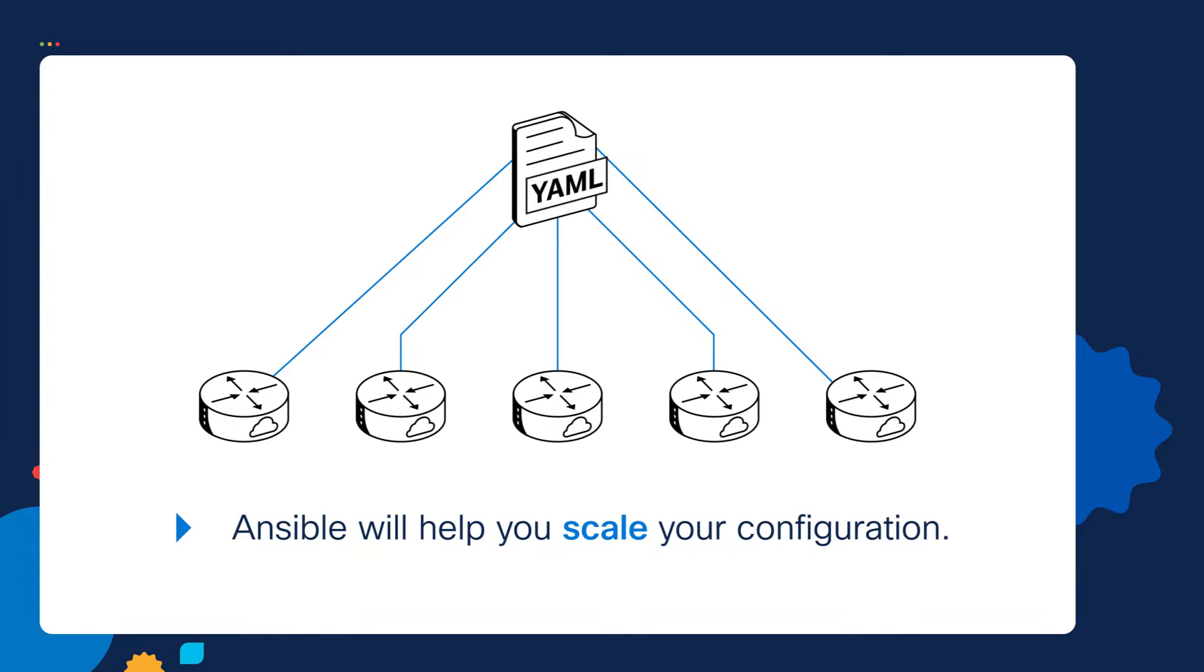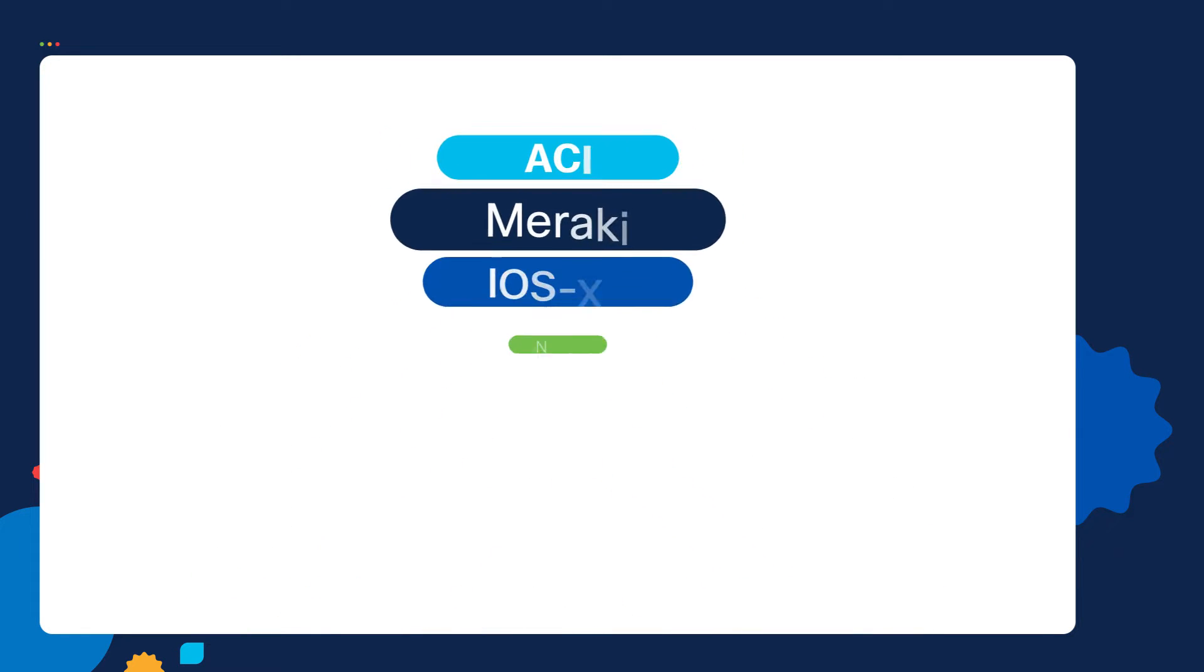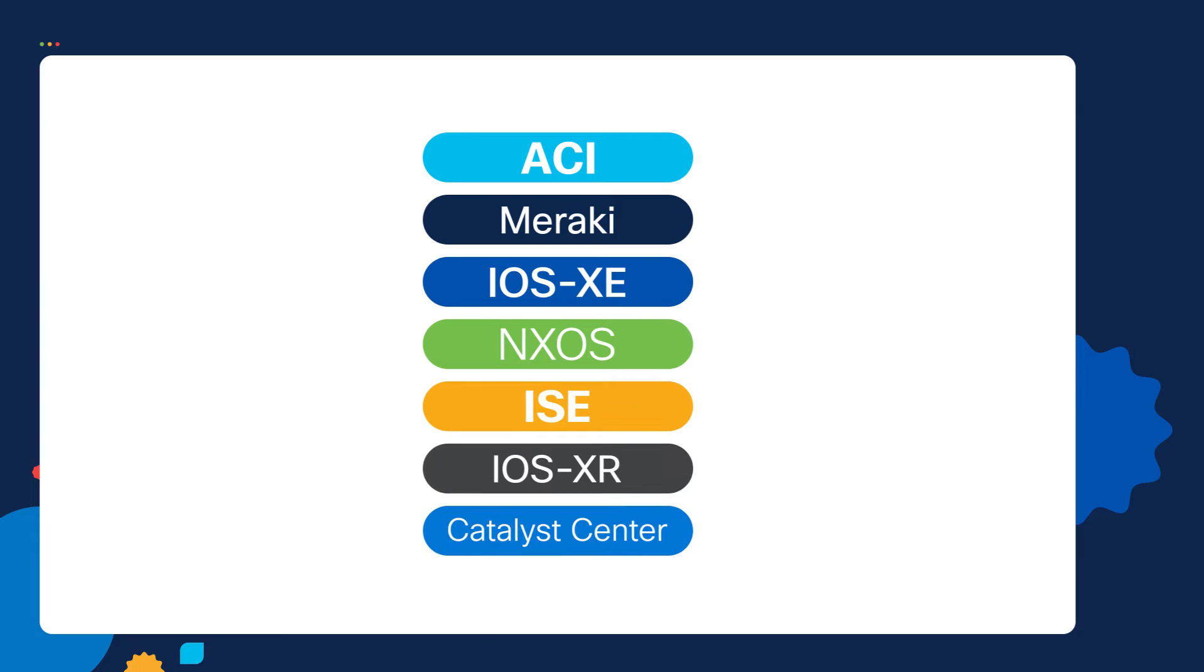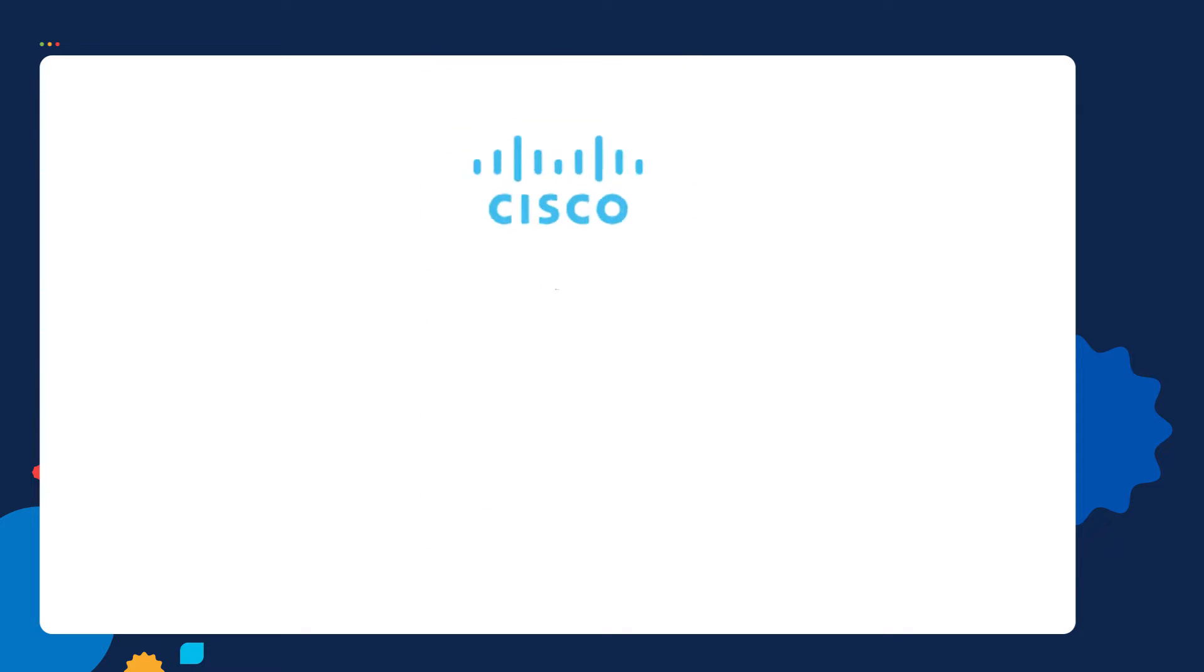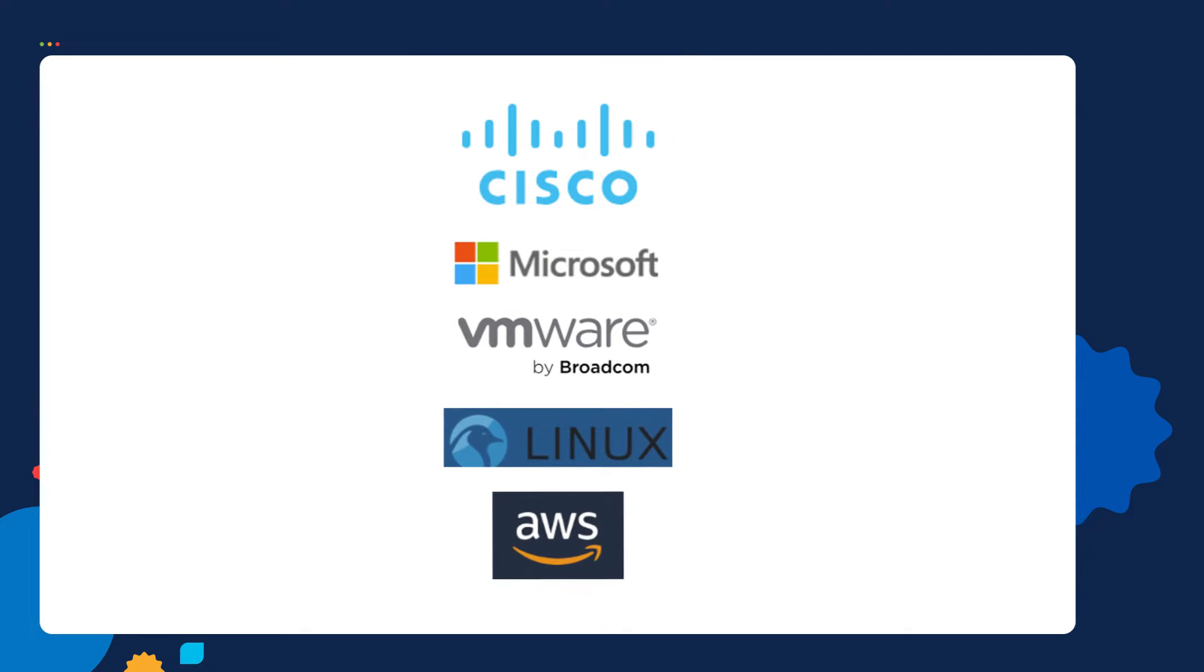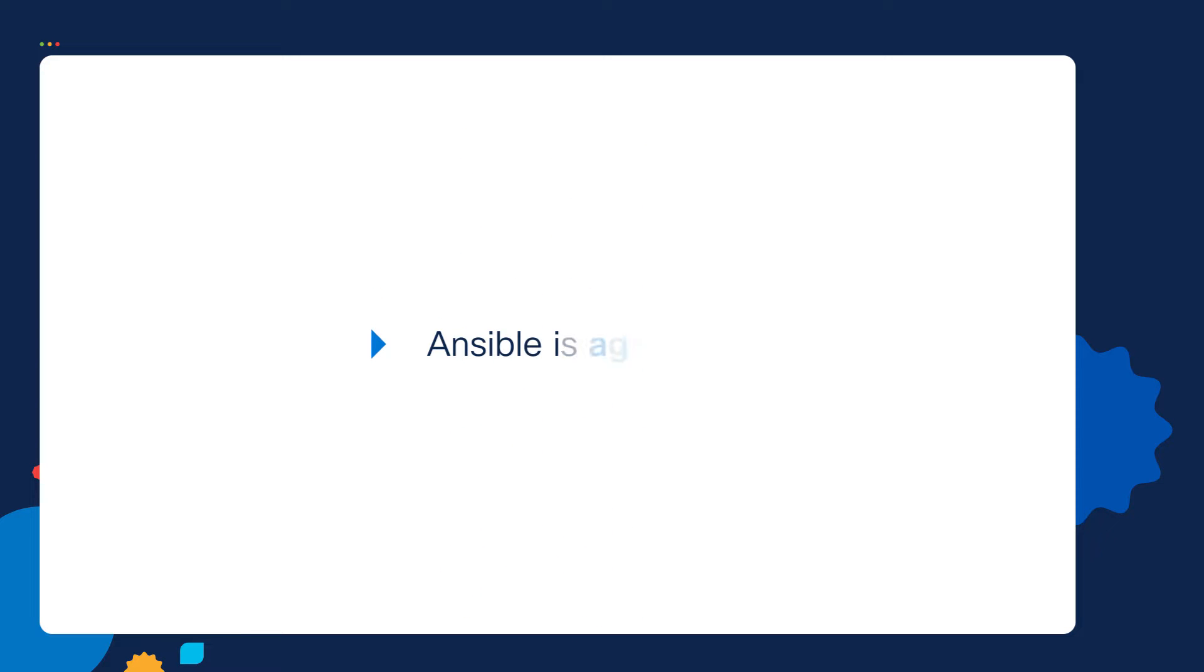Another benefit of Ansible is you can use it to automate the configuration of a lot of different Cisco products and a lot of different vendor products as well. Another benefit of Ansible is it's agentless.